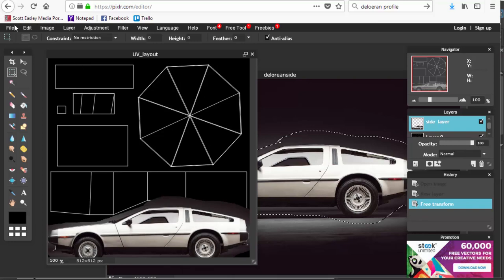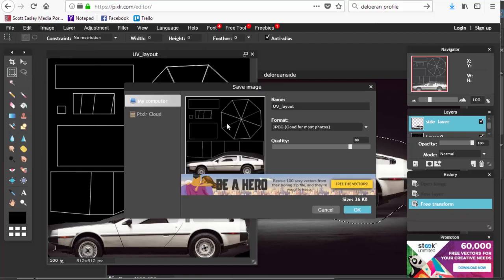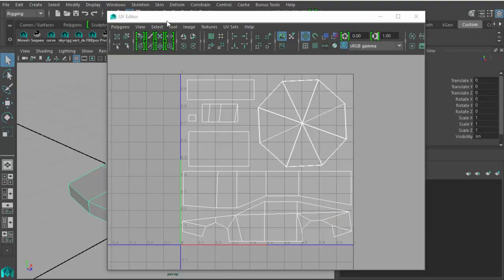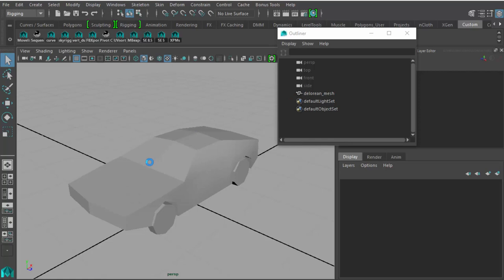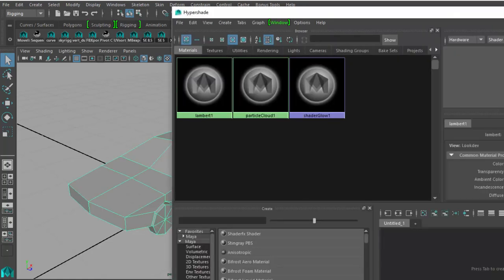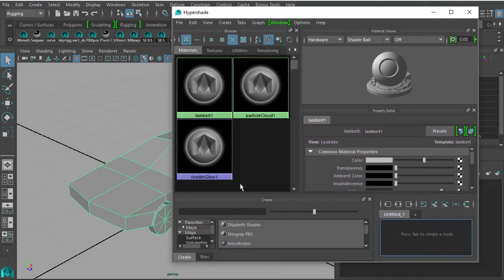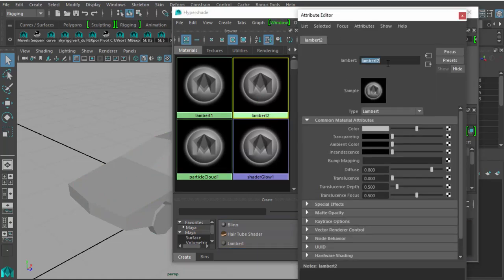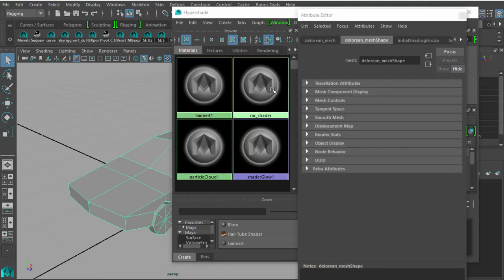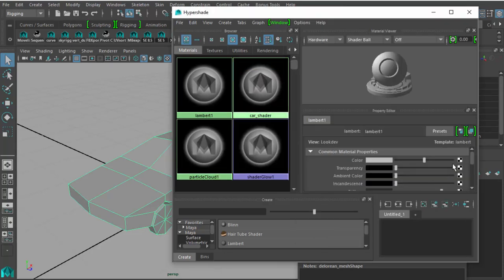Once placed, bring the opacity back up to 100%. Then go to File > Save and save as a JPEG — 'UV_layout' — and press OK. I like to do versions, so save as 'UV_layout_1.' Pop back into Maya, close the UV editor, go to Windows > Rendering Editors > Hypershade, and assign a new shader to the car.